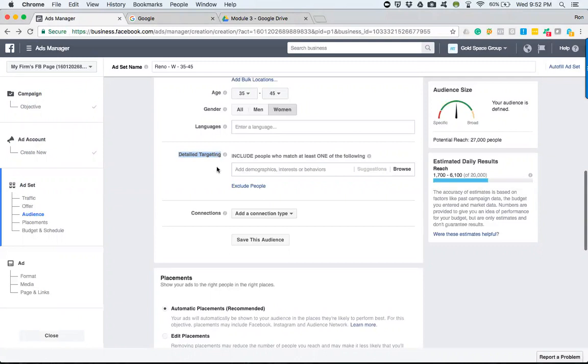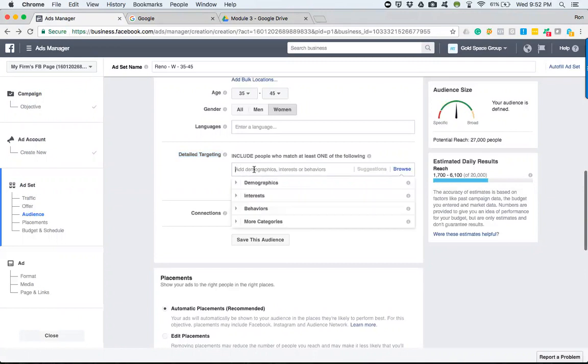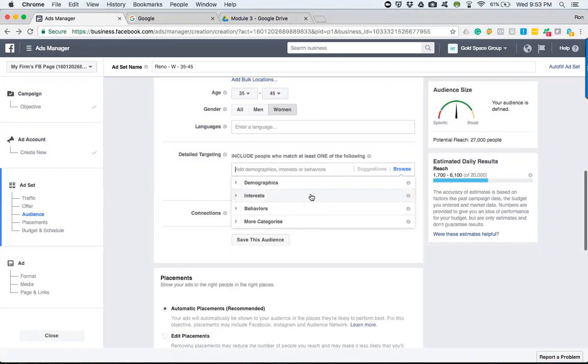This is where Facebook really trumps any other form of marketing because of the things that we can look up within this magical three-inch box. Since these options just appeared, let me go over them real quick, break each one of them down for a moment, and then go into the demographics where we want to focus most of our time.